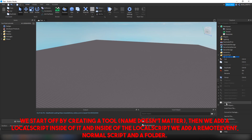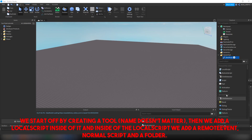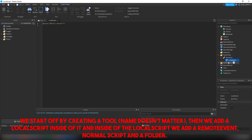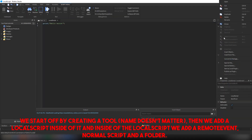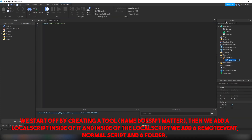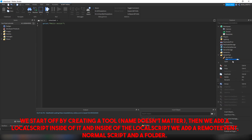We start off by creating a tool — the name doesn't matter. Then we add a local script inside of it, and inside of the local script we add a remote event, a normal script, and a folder.